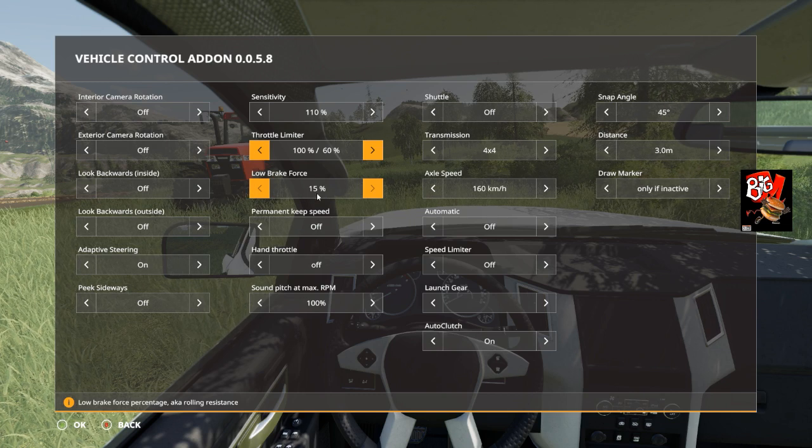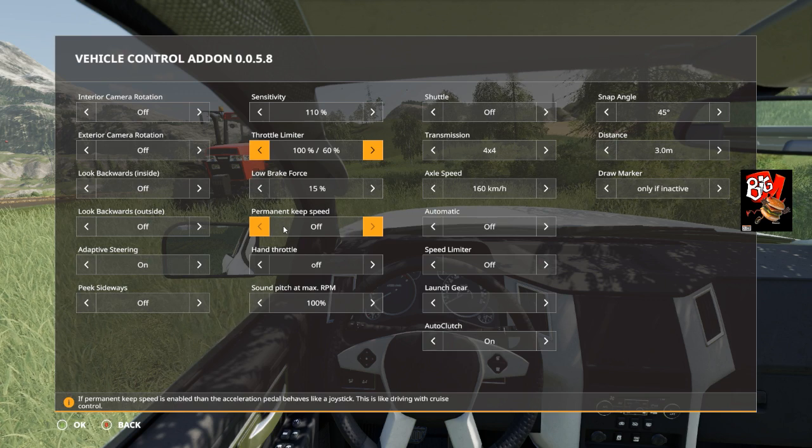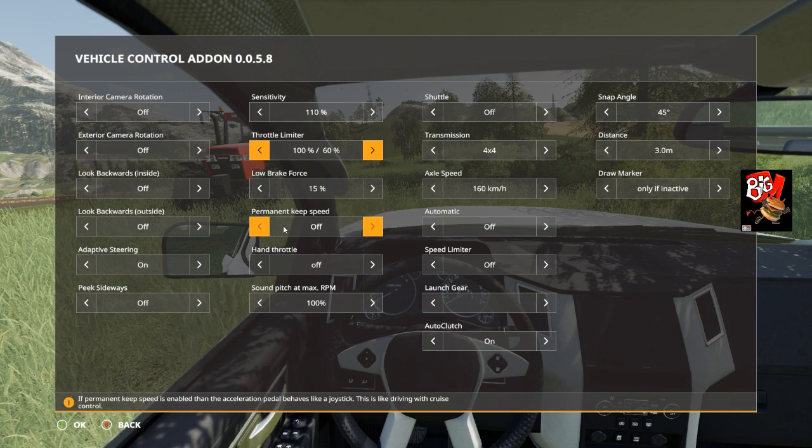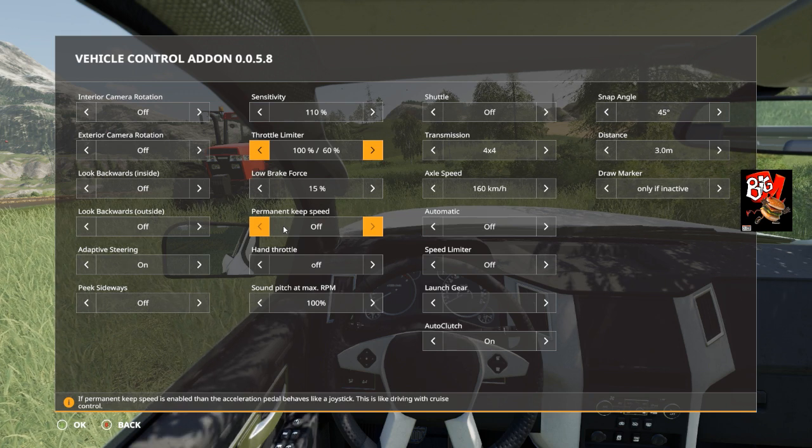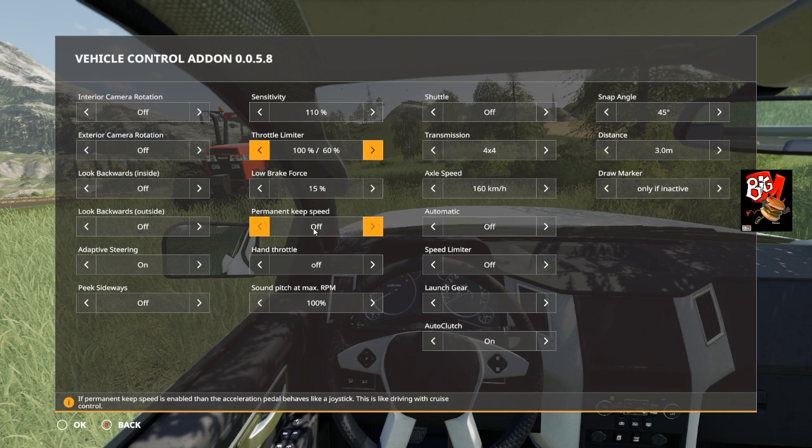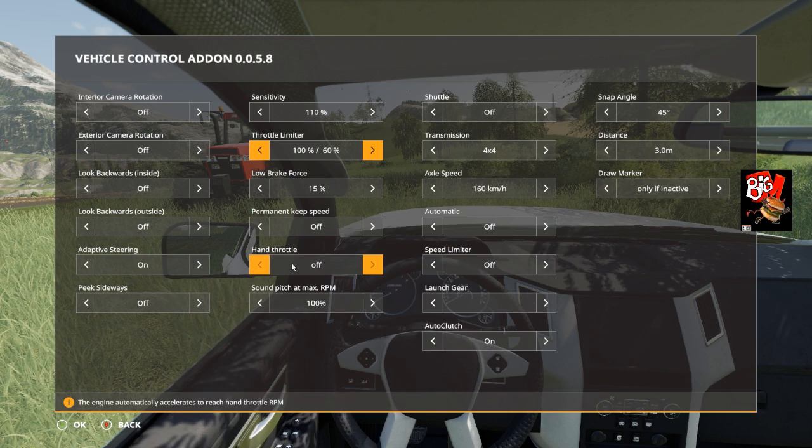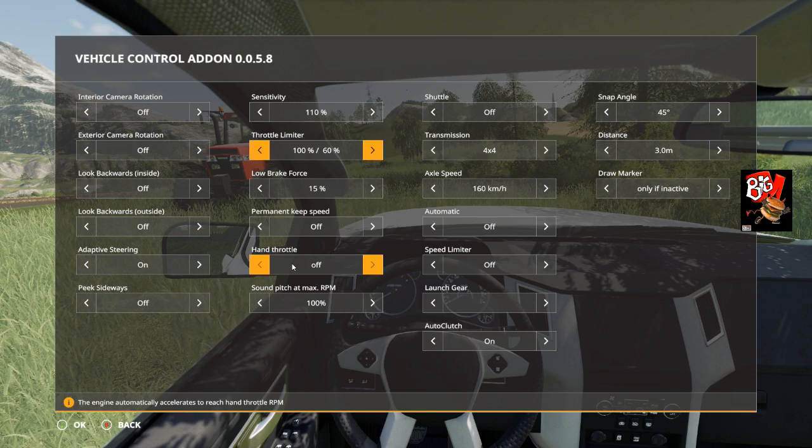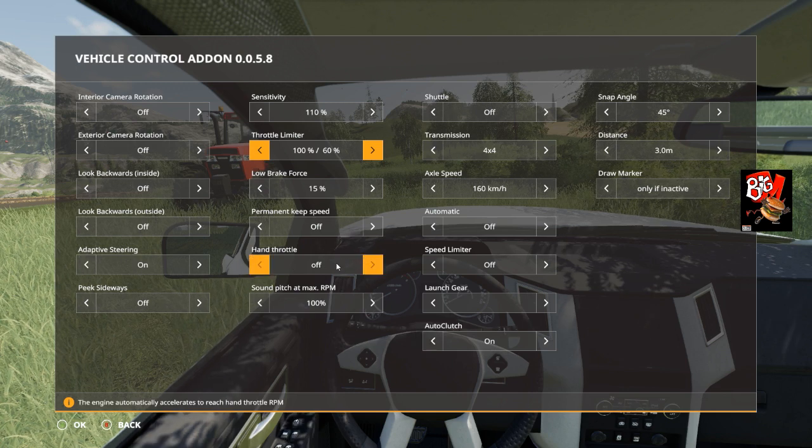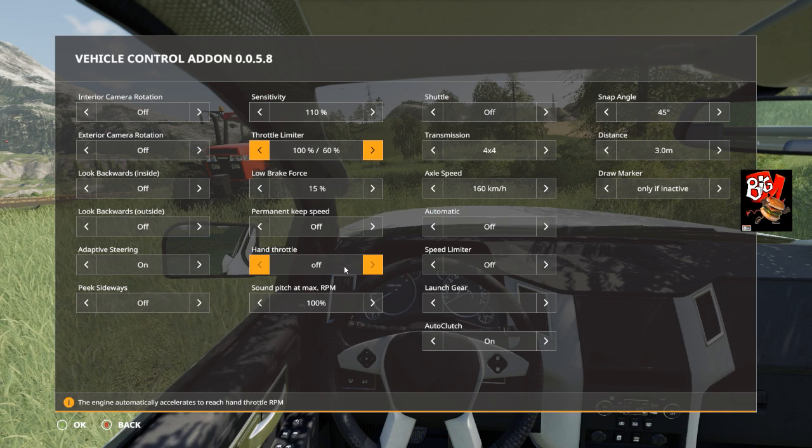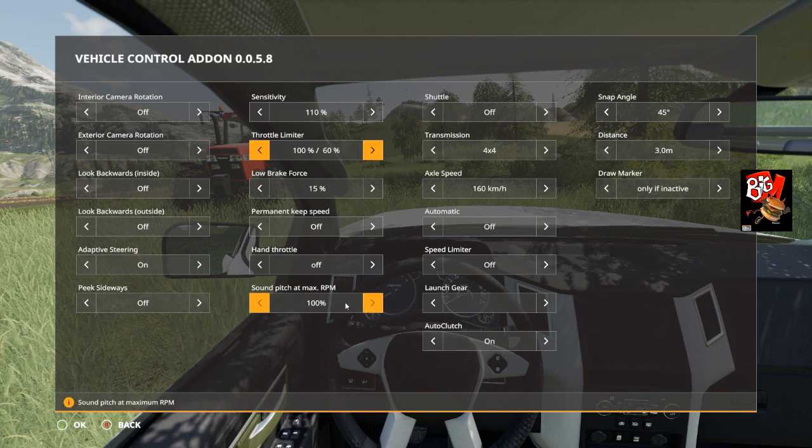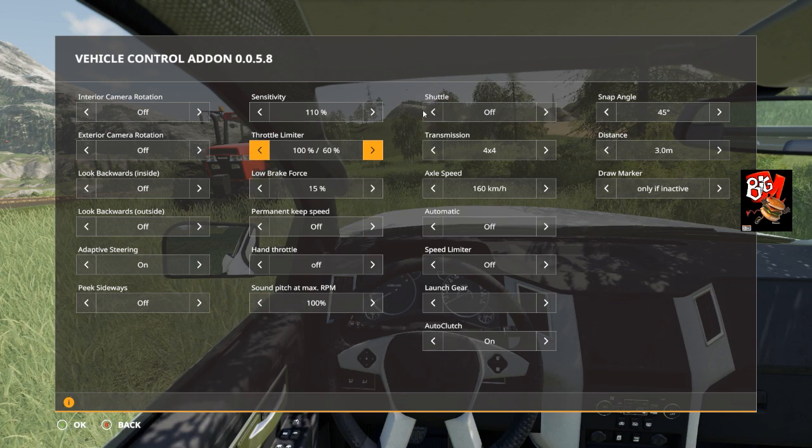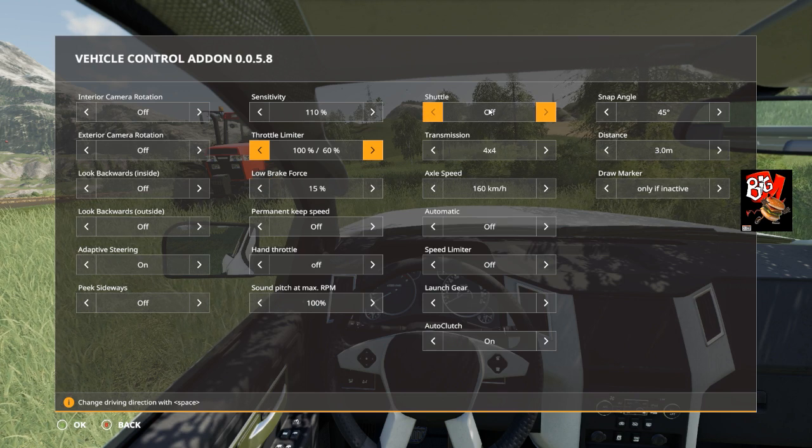Permanent keep speed: if enabled, then the acceleration pedal behaves like a joystick. I usually leave that off. There's the hand throttle, the engine automatically accelerates to reach hand throttle RPM. For some reason I'm not sure how to get that to work like the way it usually does. Sound pitch max is just to do with the sound, you can have it at 100 percent.